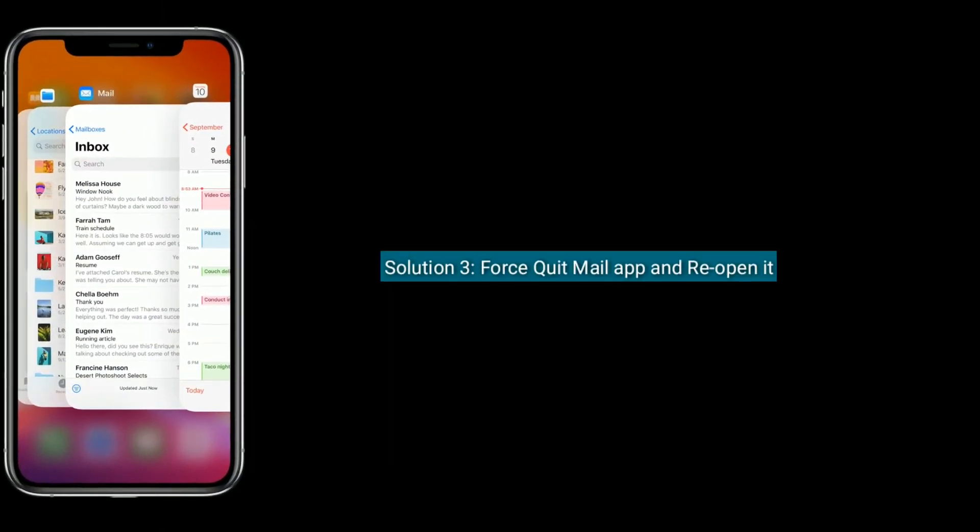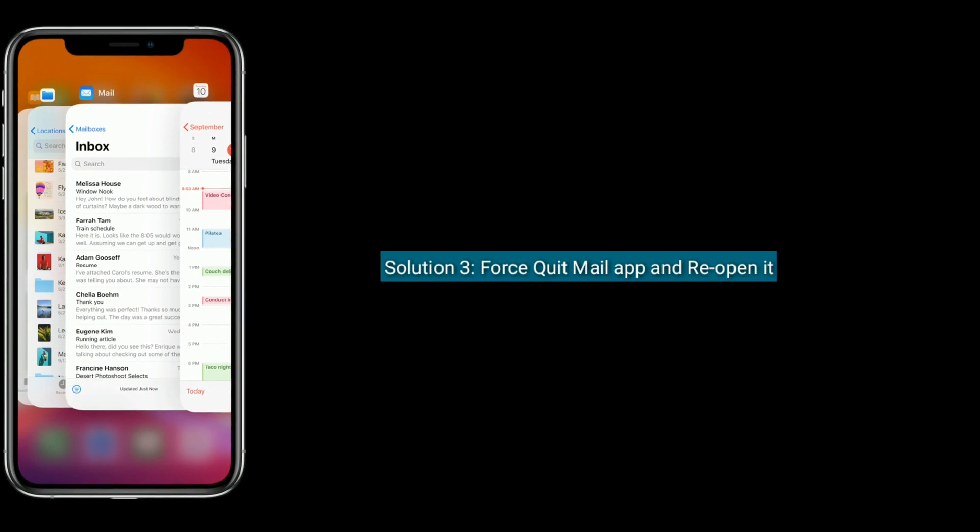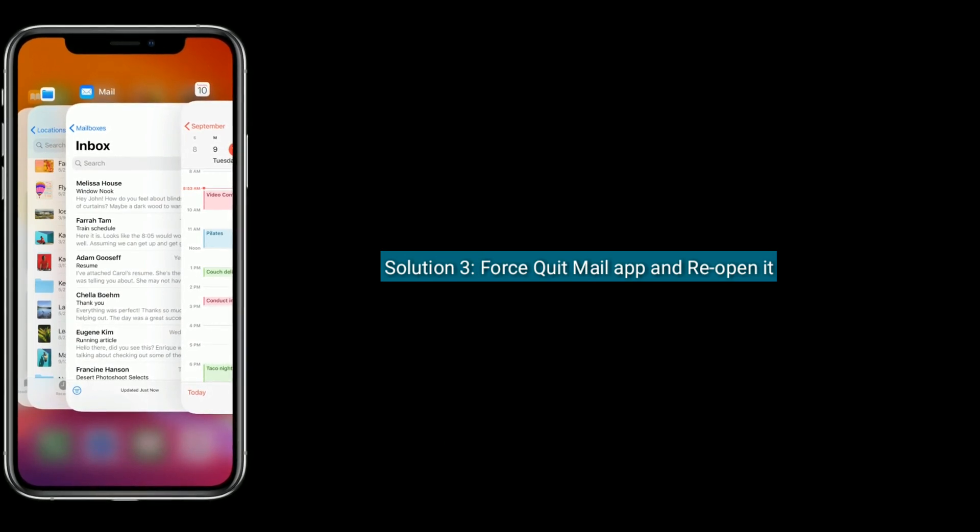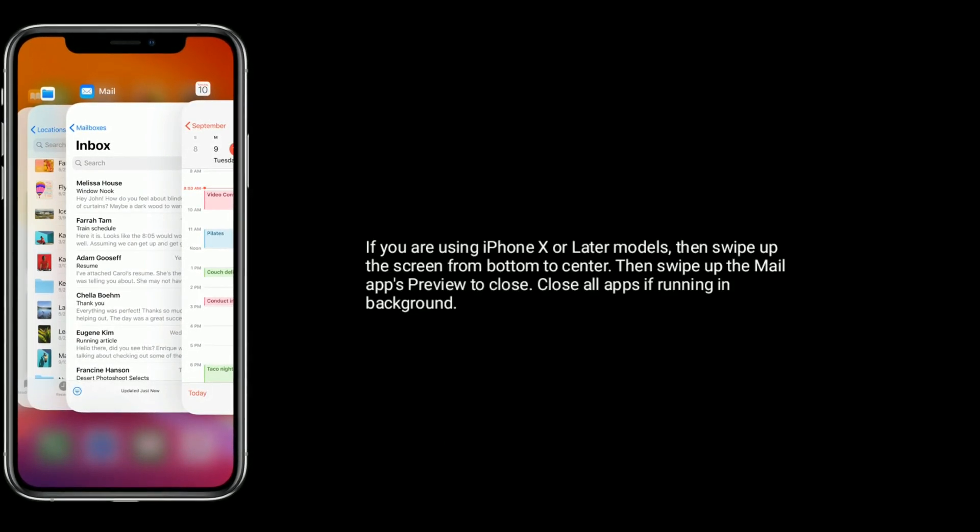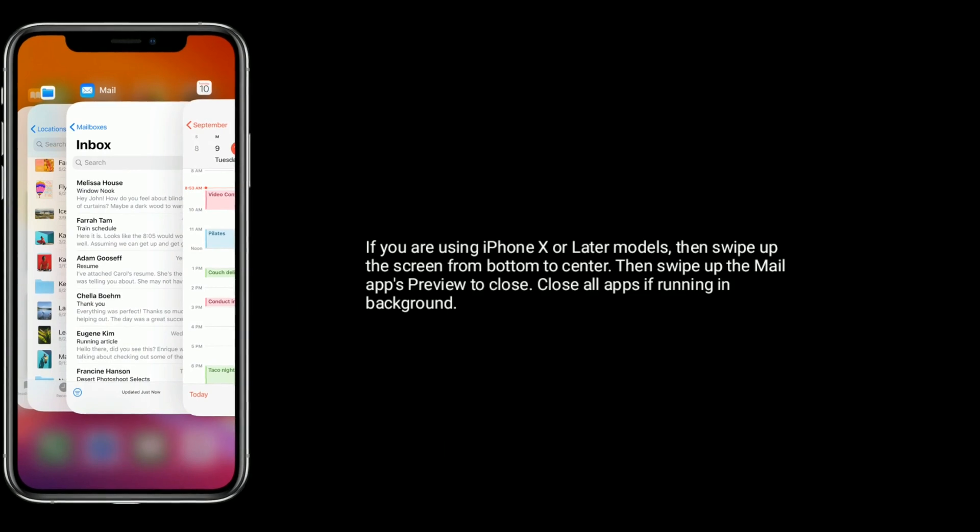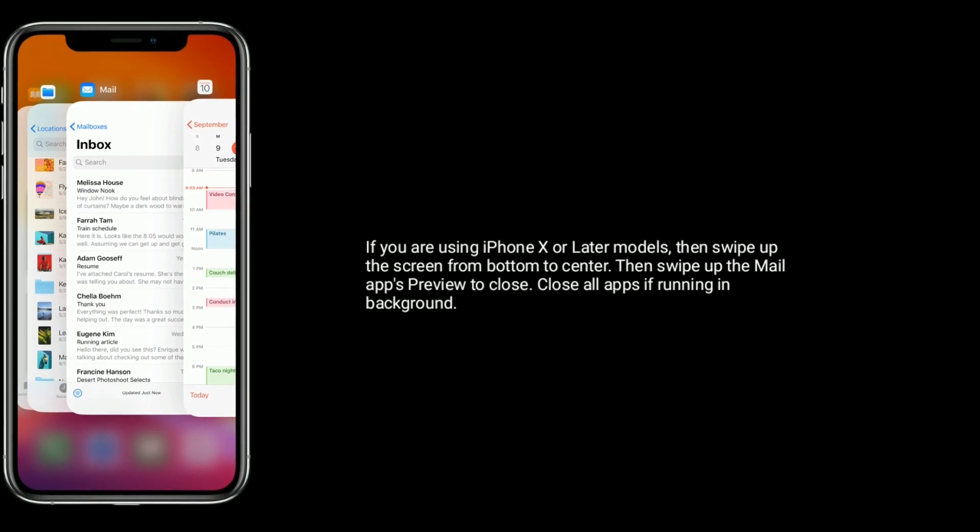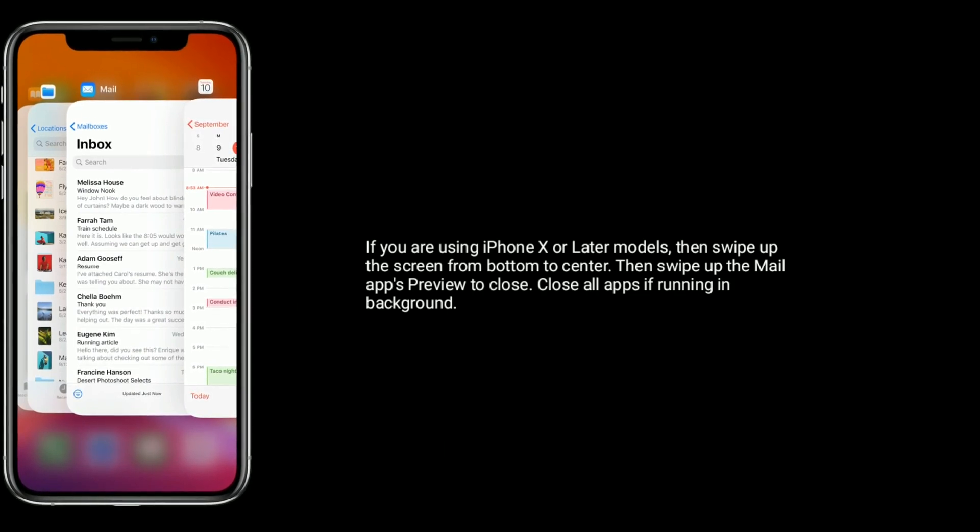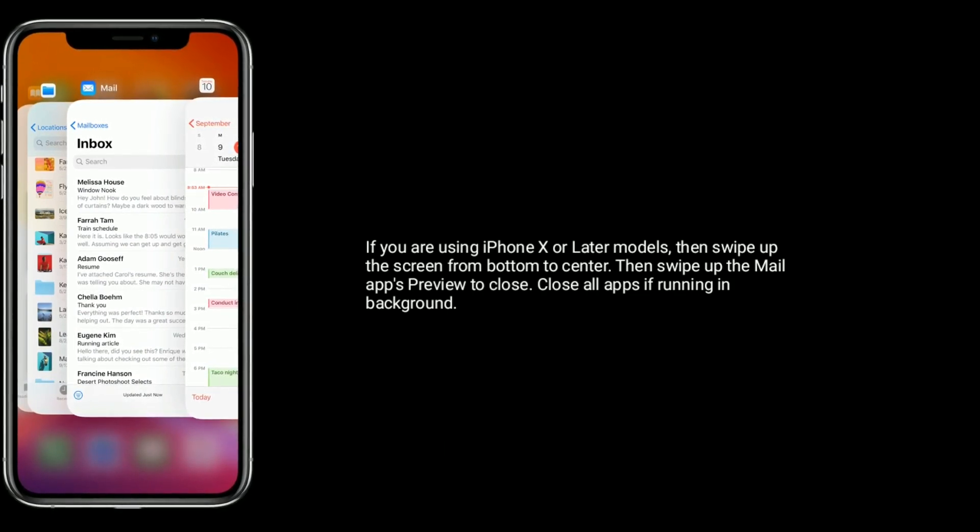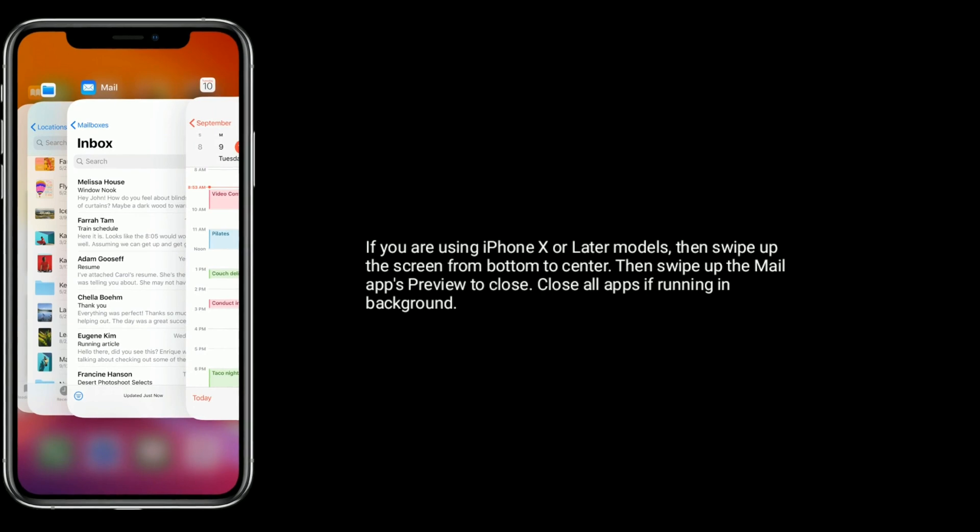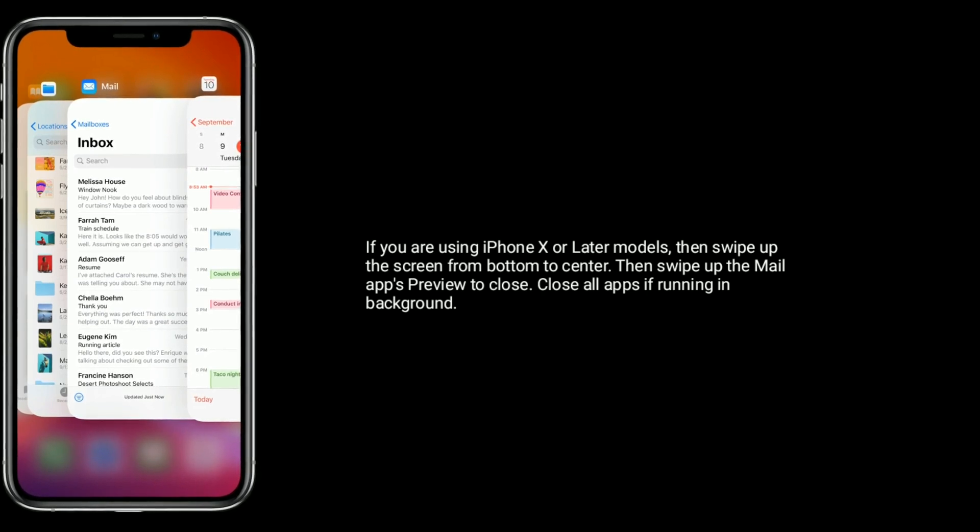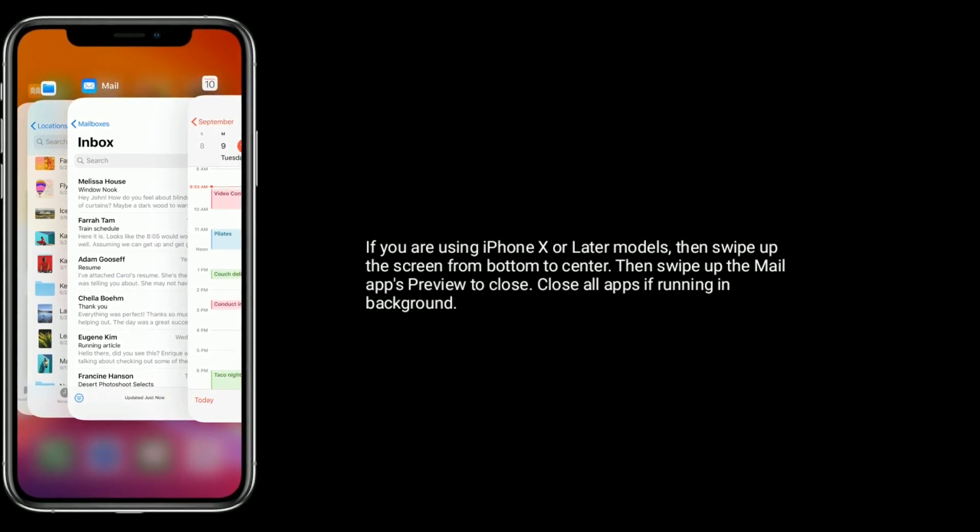Solution 3 is to force quit the Mail app and reopen it. If you are using iPhone X or later models, swipe up the screen from bottom to center, then swipe up the Mail app's preview to close. Close all apps if running in background.